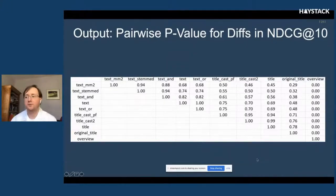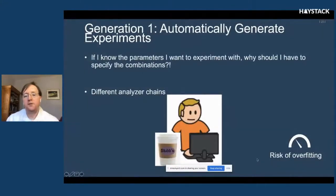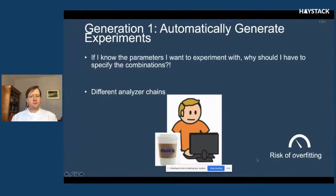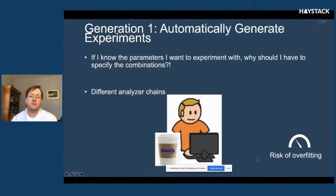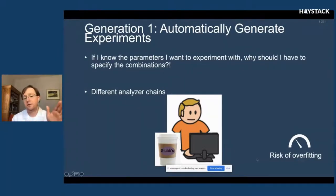That was generation zero — I wanted replicability, automaticity for experiments, and standardized results. But then I thought: why am I sitting here generating those experiments when the computer could do it? That was my second step in this evolution toward evolutionary algorithms — specifying parameter sets and allowing the computer to generate the full set of experiments one can launch.